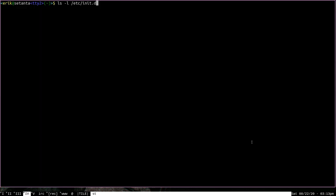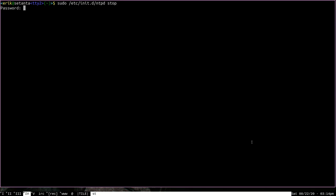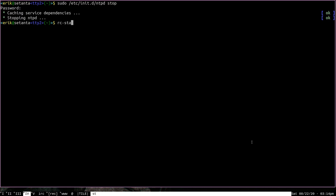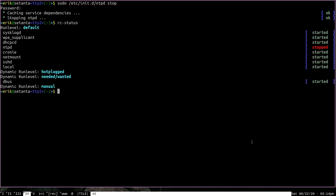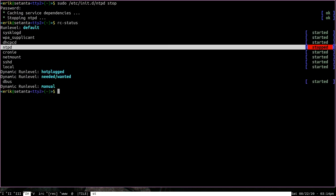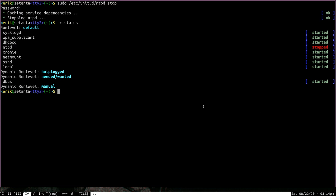So let me go ahead and clear this off. If I want to stop NTPD, what I should do is I should say, with sudo permissions, etc init.d ntpd stop. And as you can see, it'll say here that it's caching service dependencies and it's stopping NTPD. So if we were to run RCStatus again, you can see that NTPD here is stopped. So we successfully stopped the service.